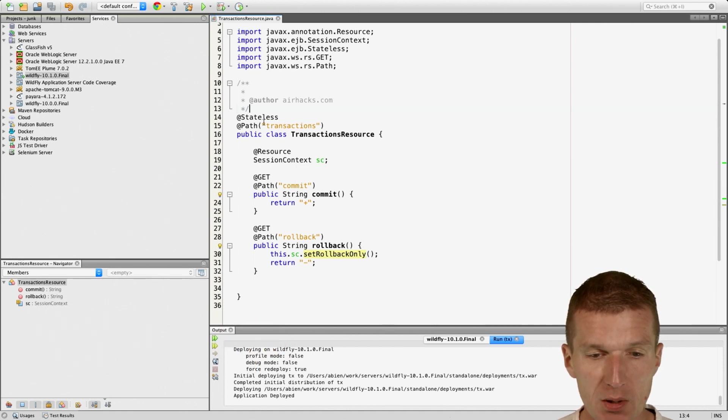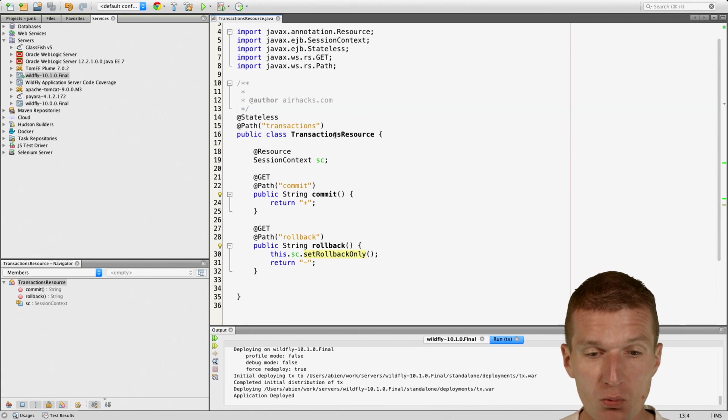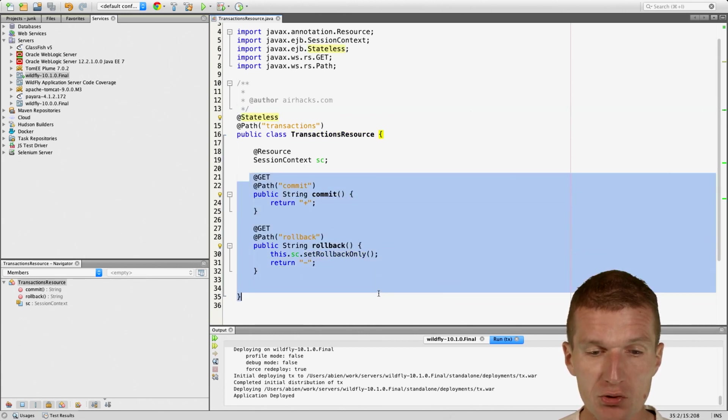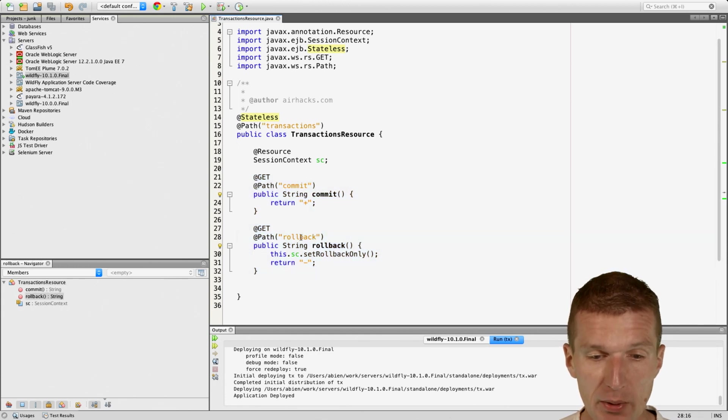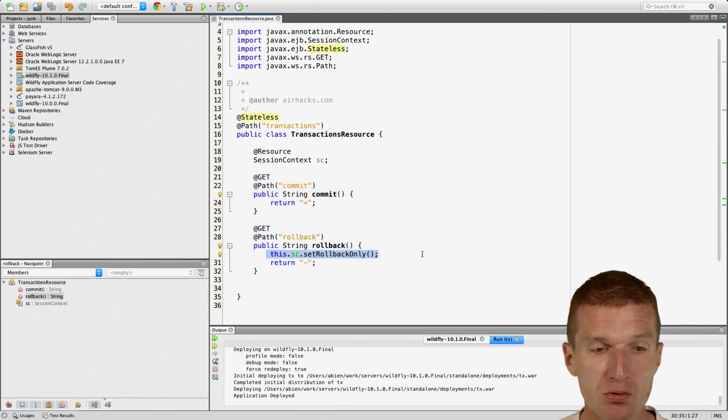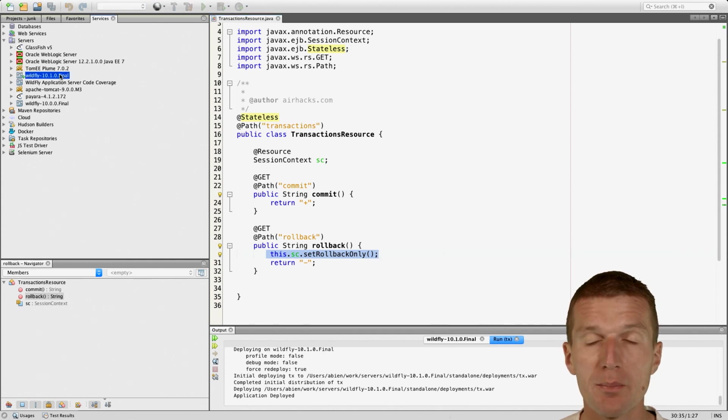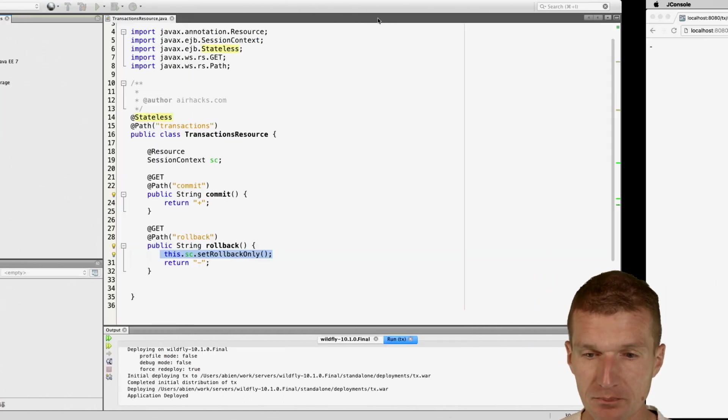So I implemented a minimalistic JavaEE application just comprising one class, TransactionsResource, which is an EJB. So every method starts and commits a transaction. However, the rollback method rollbacks the transaction, so the transaction is going to be rolled back by calling this method. Everything is deployed on the WildFly application server, JavaEE, supporting JavaEE7.